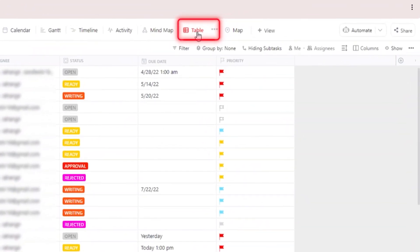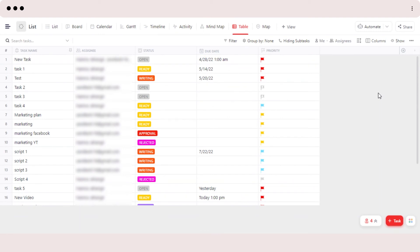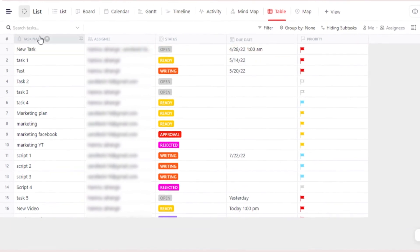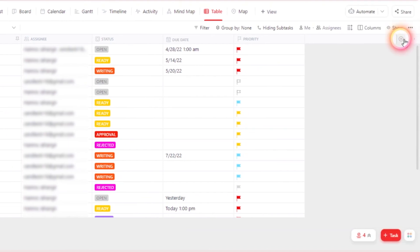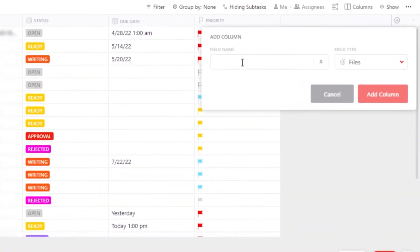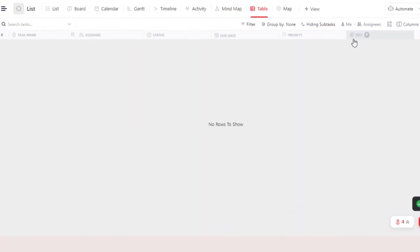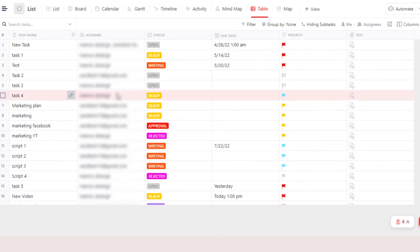Table view is one of the very easiest views on ClickUp. It works like Google Sheets, so if you like a table or spreadsheet view, this is for you. You will be able to see all of the different columns — task name, assignees, status, due date, and priority — and then different rows for each task. If you want to create a new column, just click the Add Column button — let's go with Files — give it a name, click Add Column, and a brand new column will be created.